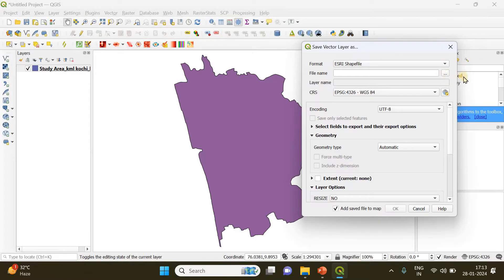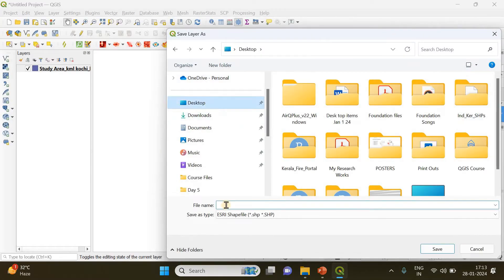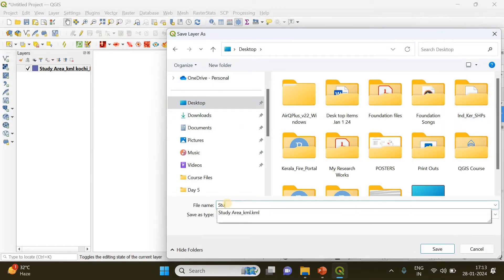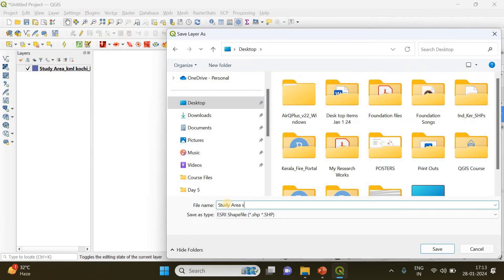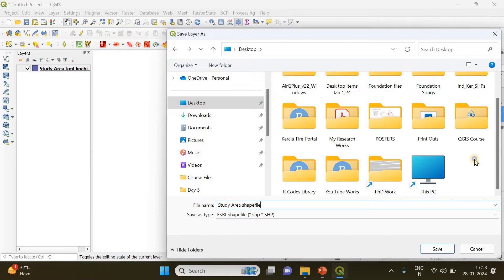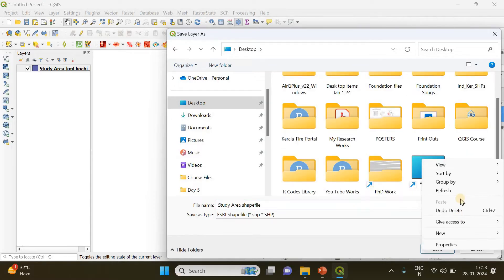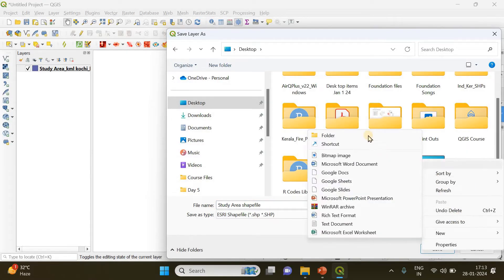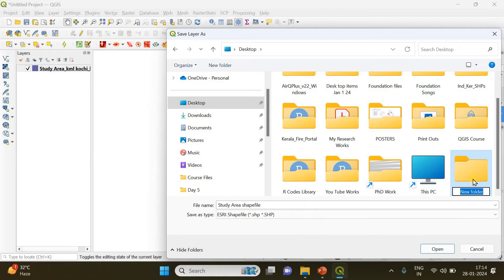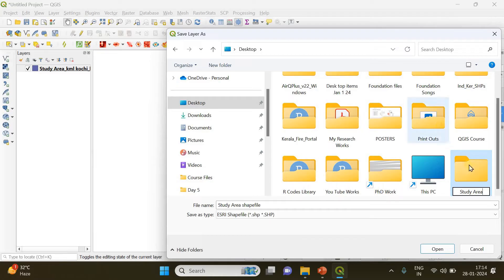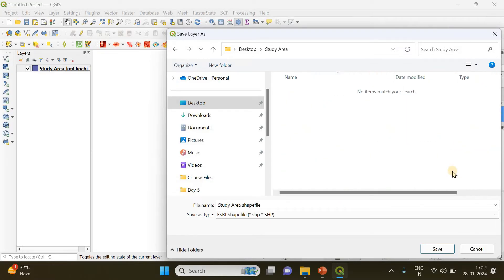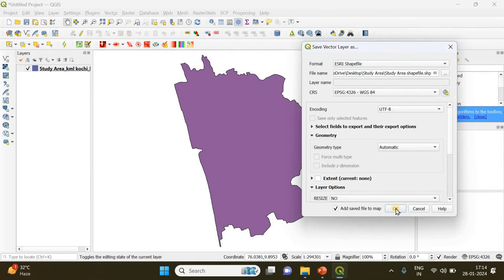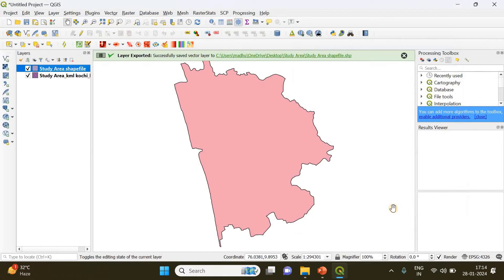I'm going to desktop, and this is going to be my study area shapefile. I'll create a new folder, 'Study Area'. Now I'm going to save the converted KML file into this study area folder, which will appear as a shapefile. Just click Save and OK, that's it.